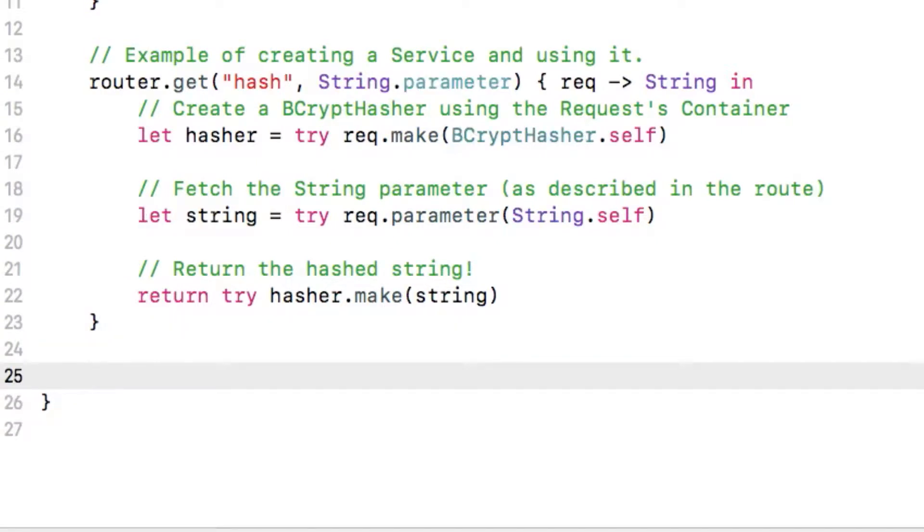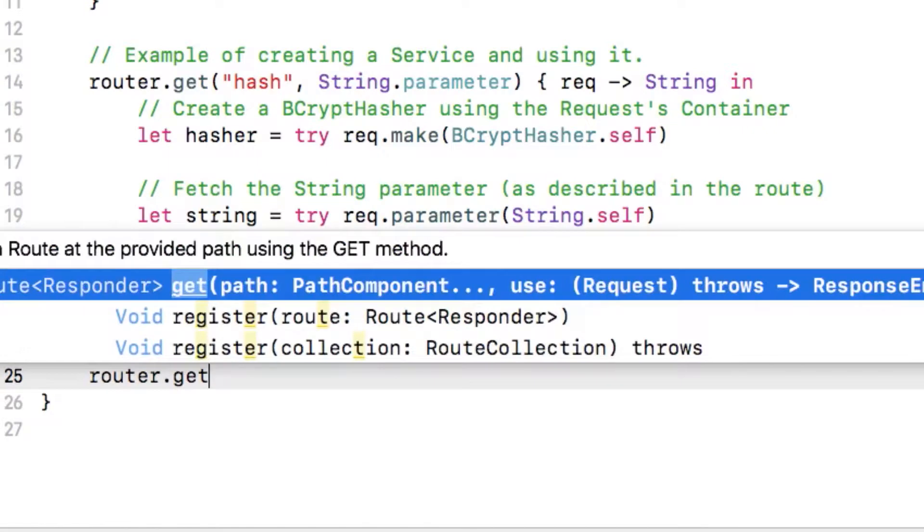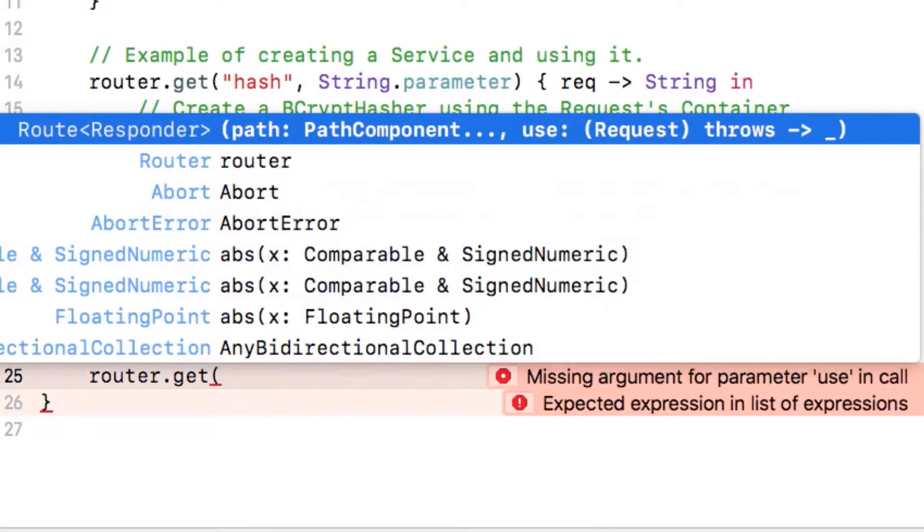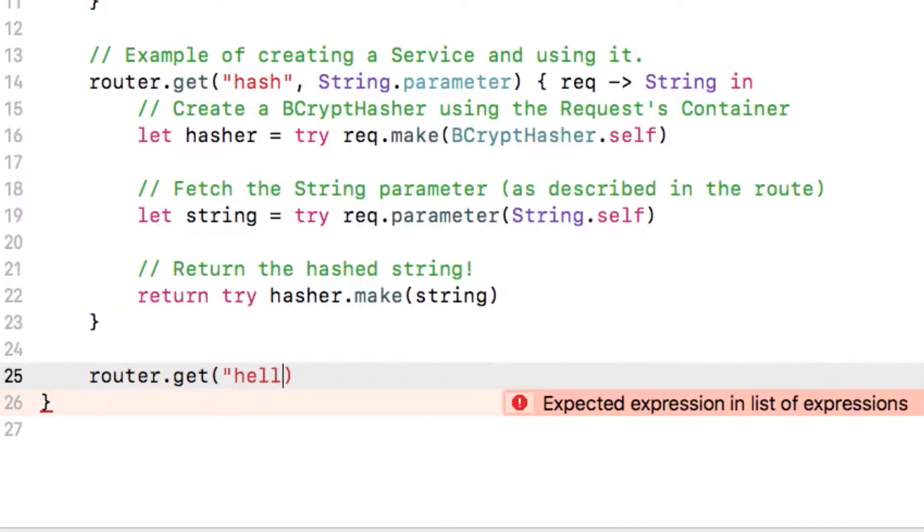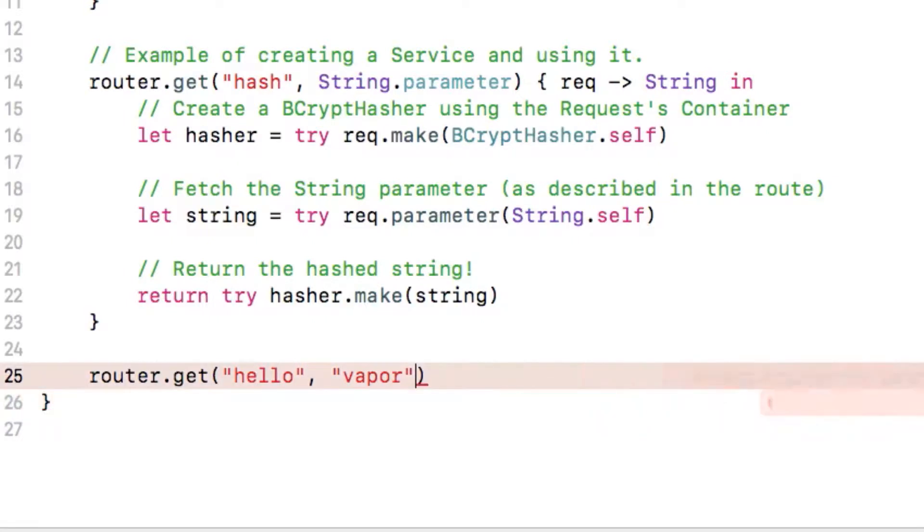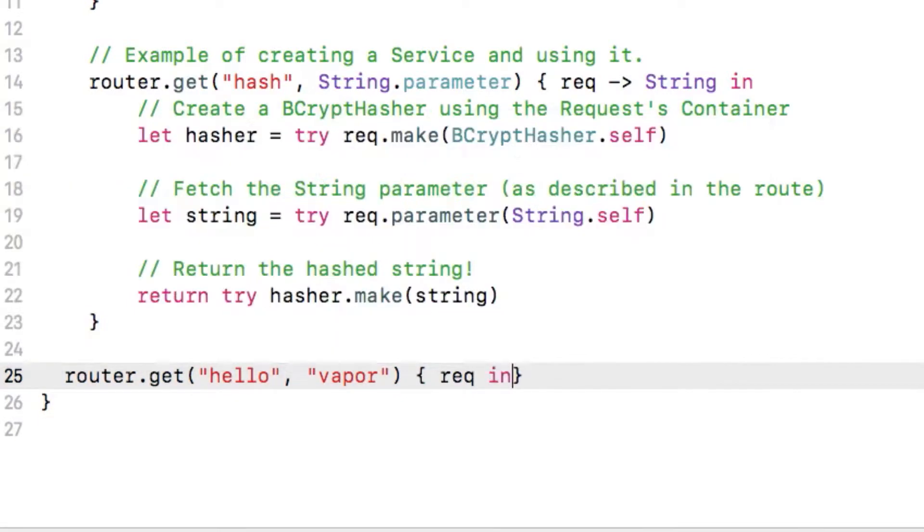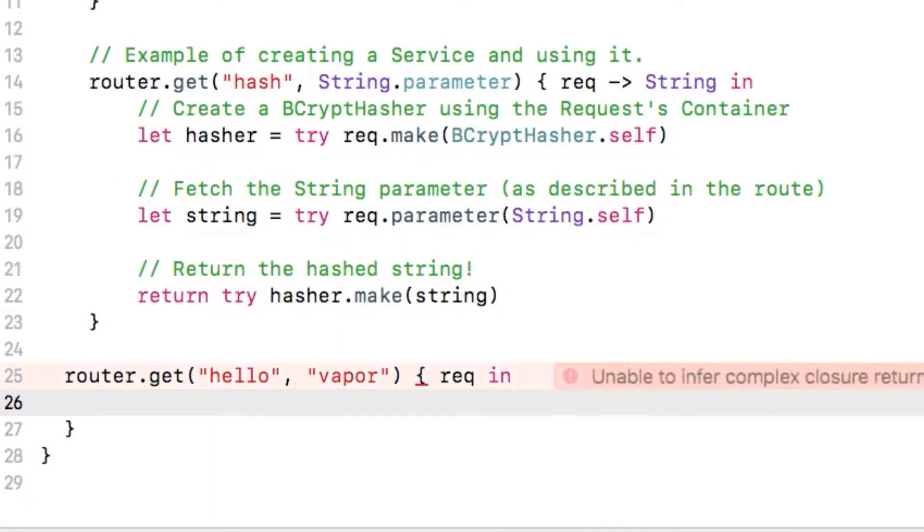In Vapor, different path components, which are the bits between slashes in a web address, can be addressed as different parameters. So we can do a route.get, and then pass it our two parameters, hello and Vapor. This function takes a closure as the final parameter, which passes in a request object, but we can ignore that for now. We can simply return our string hello Vapor.